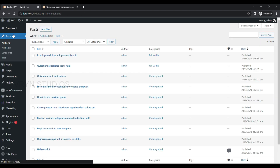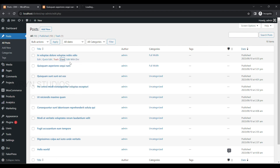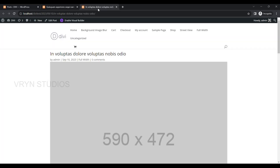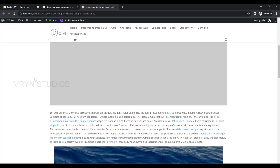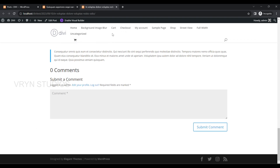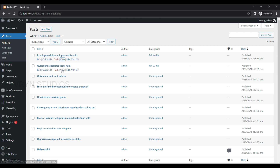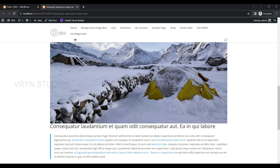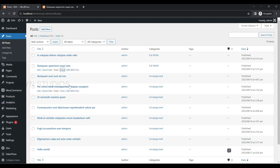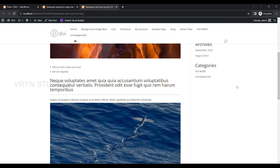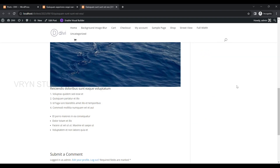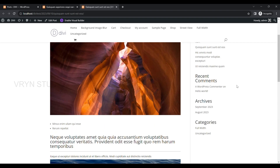Now go back and view a post you have assigned to that particular category. You will see it displayed without a sidebar for that category. If you view any other posts, they will display with a sidebar as per the global settings. Thank you for watching.